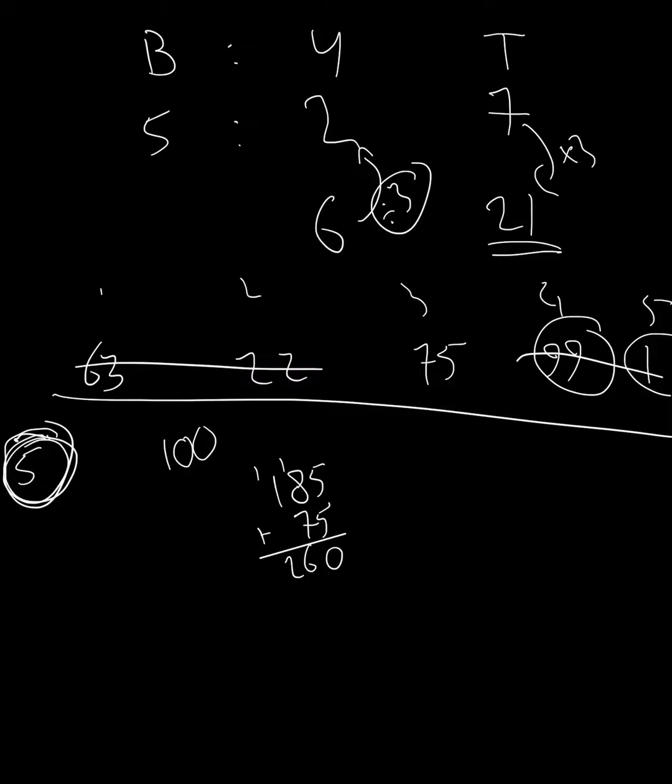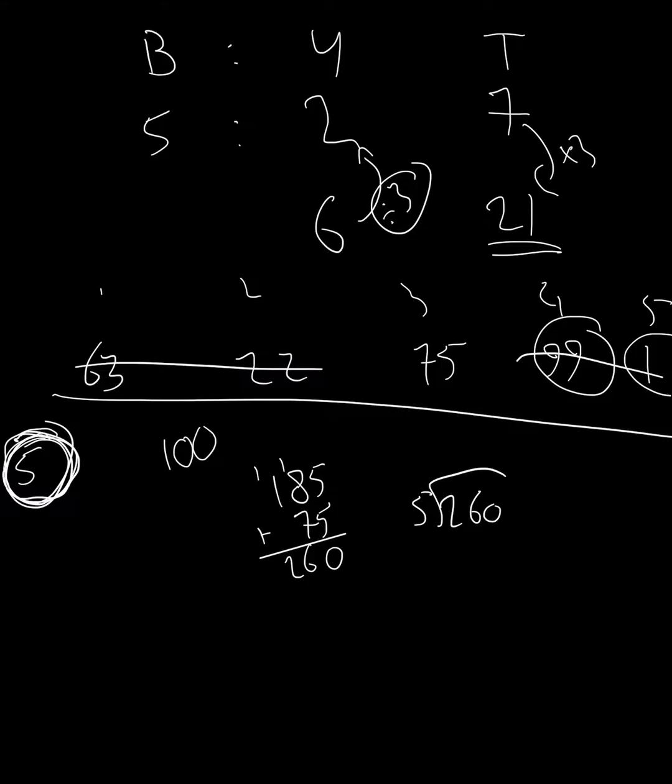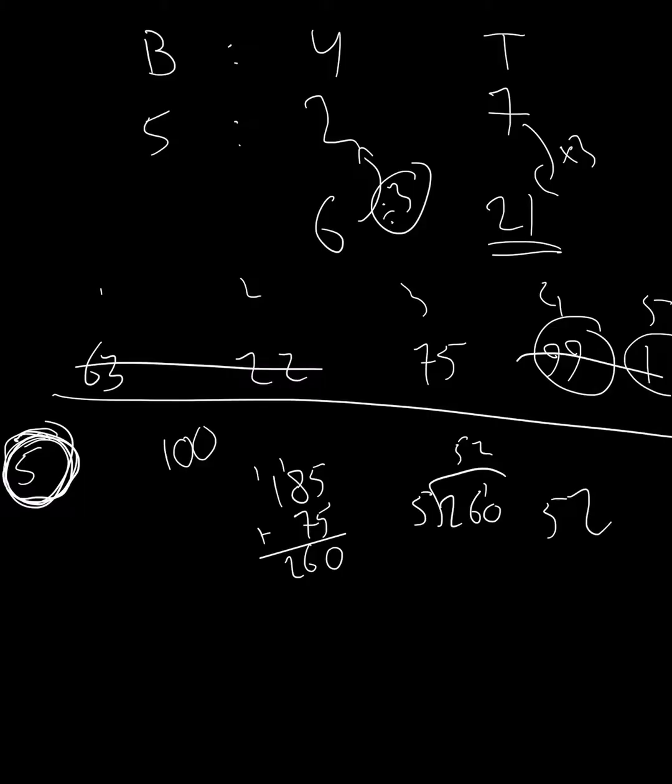And remember the number of numbers was five. So we're going to do 260 divided by five. Does five go into two? No. 26 divided by five is five remainder one. And ten divided by five is two with no remainder. Remainder zero. So our answer is fifty-two.